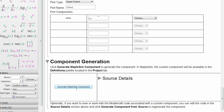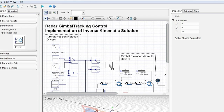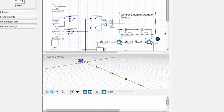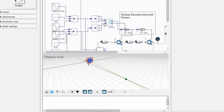Just drop the defining equations into the custom component and start using it immediately. You don't even need to make sure the equations are arranged in any particular order — MapleSim will take care of all the details.